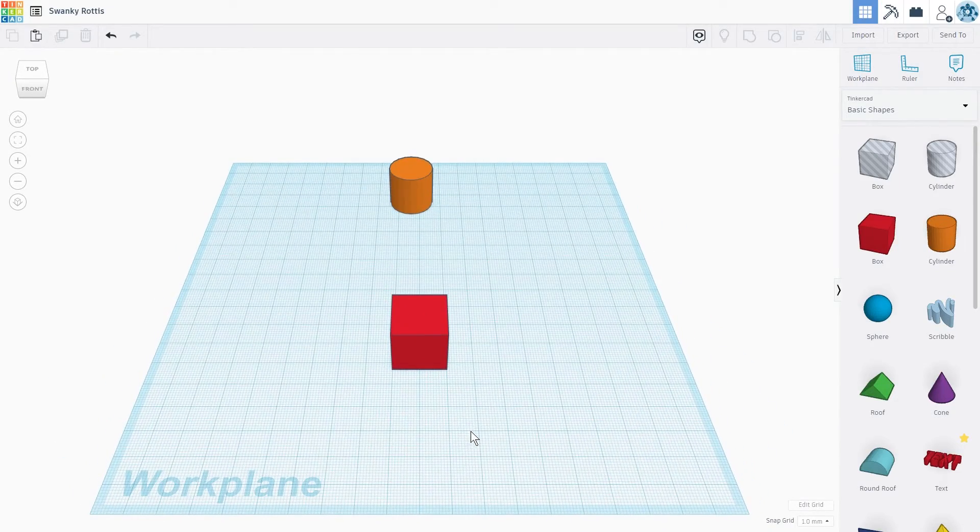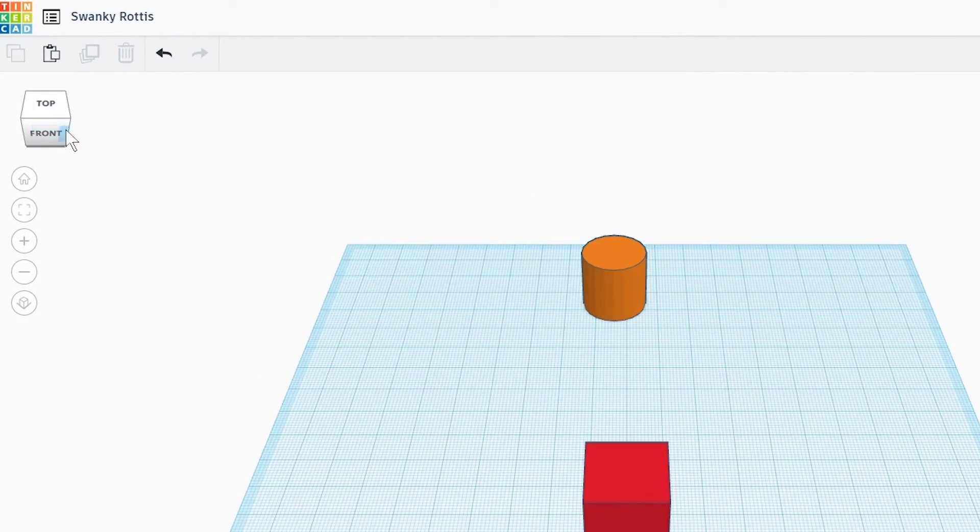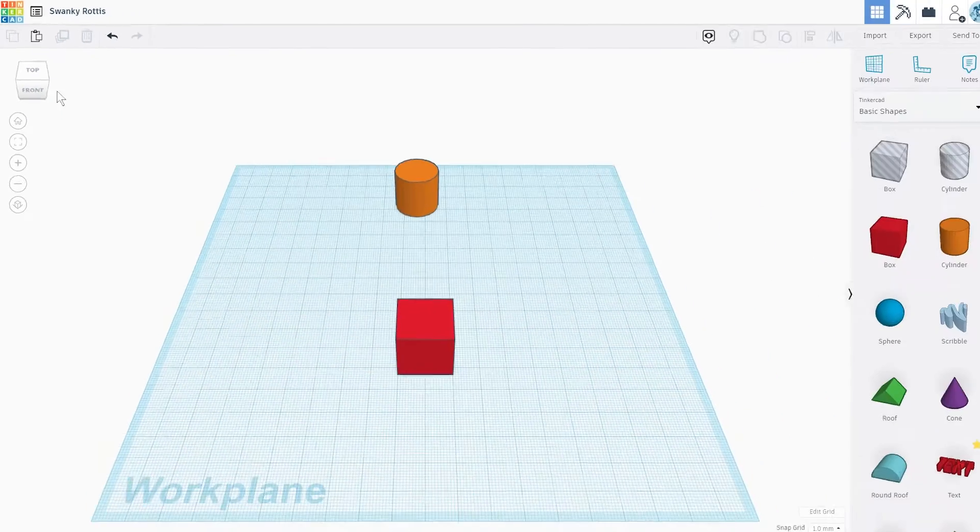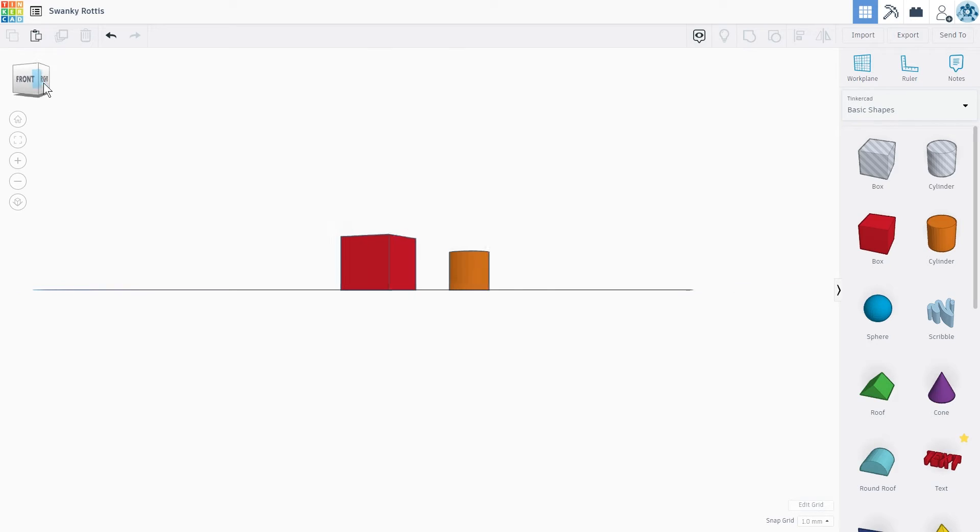You will also notice a cube at the top left corner of your screen. Left clicking on the surface will rotate the camera to the corresponding side of the work plane.